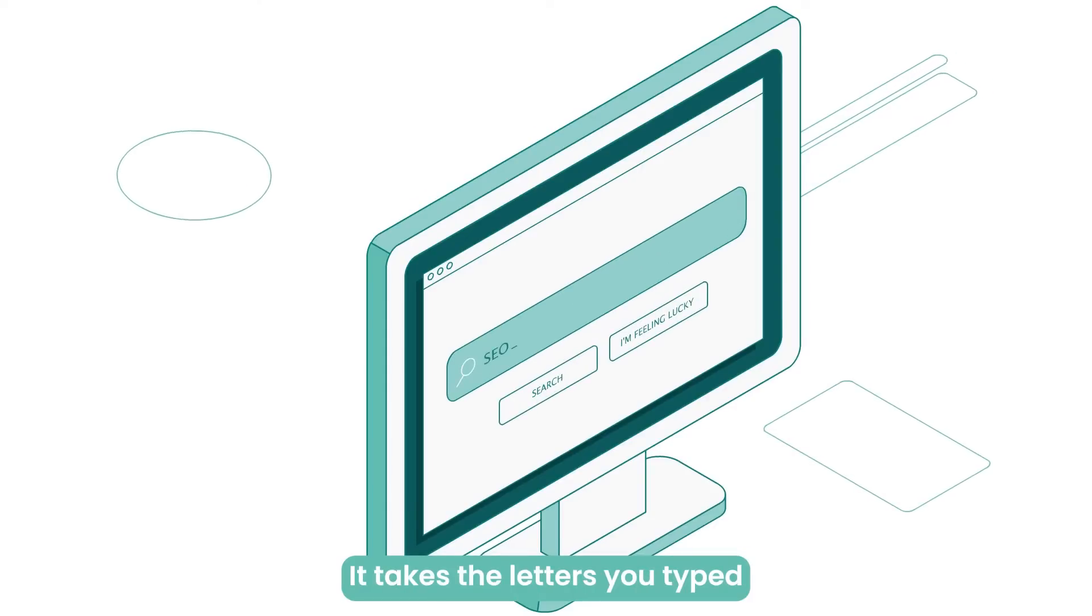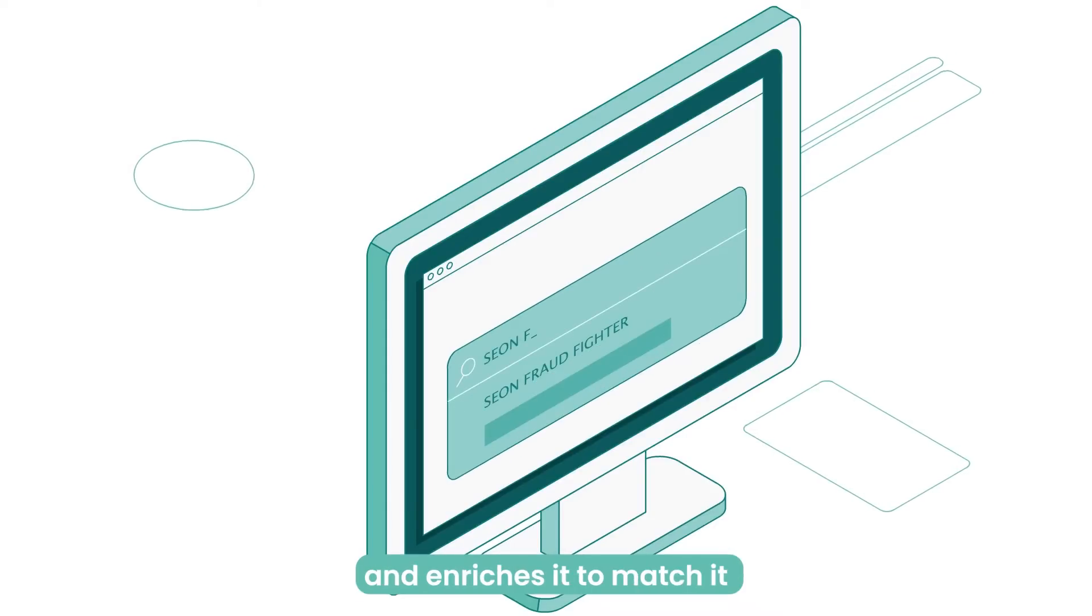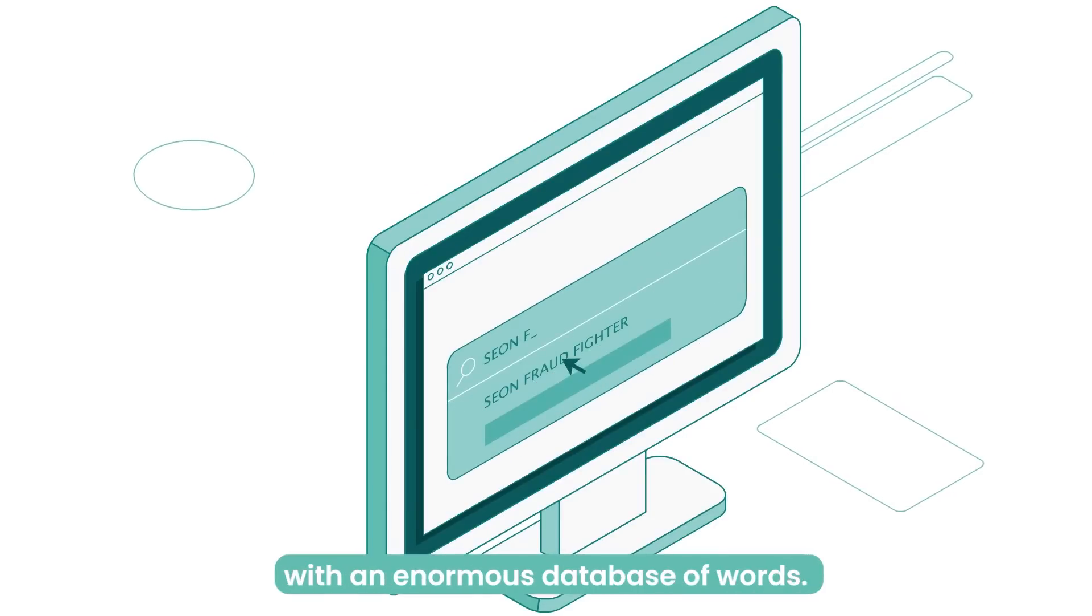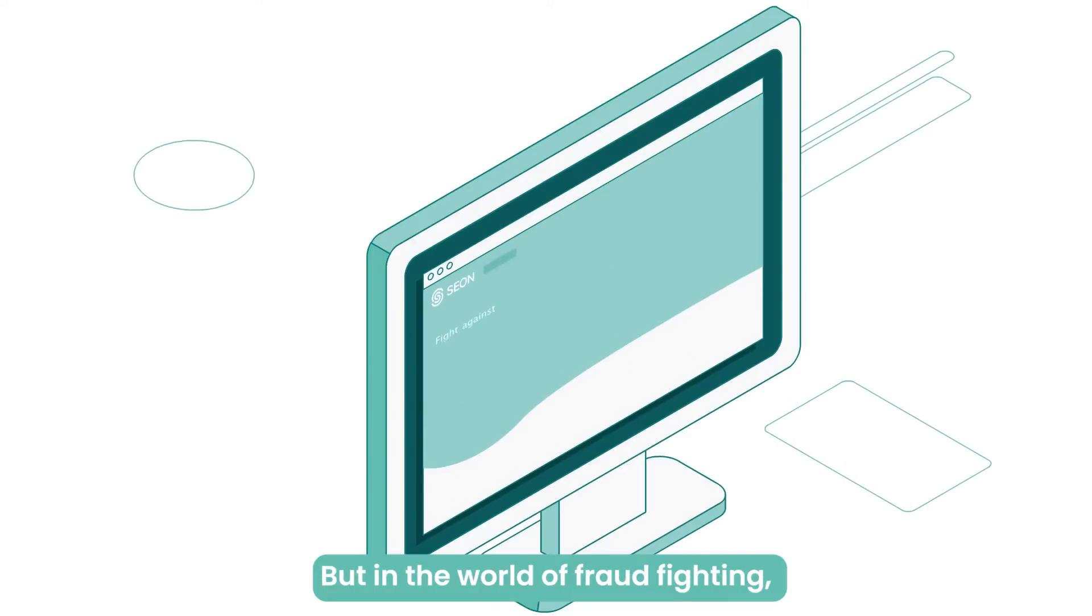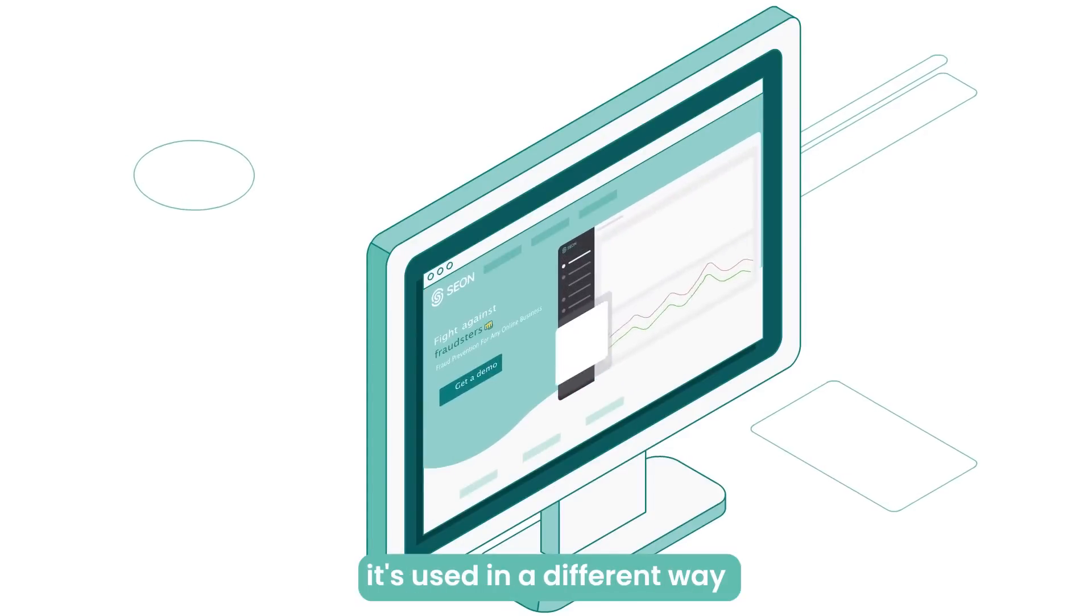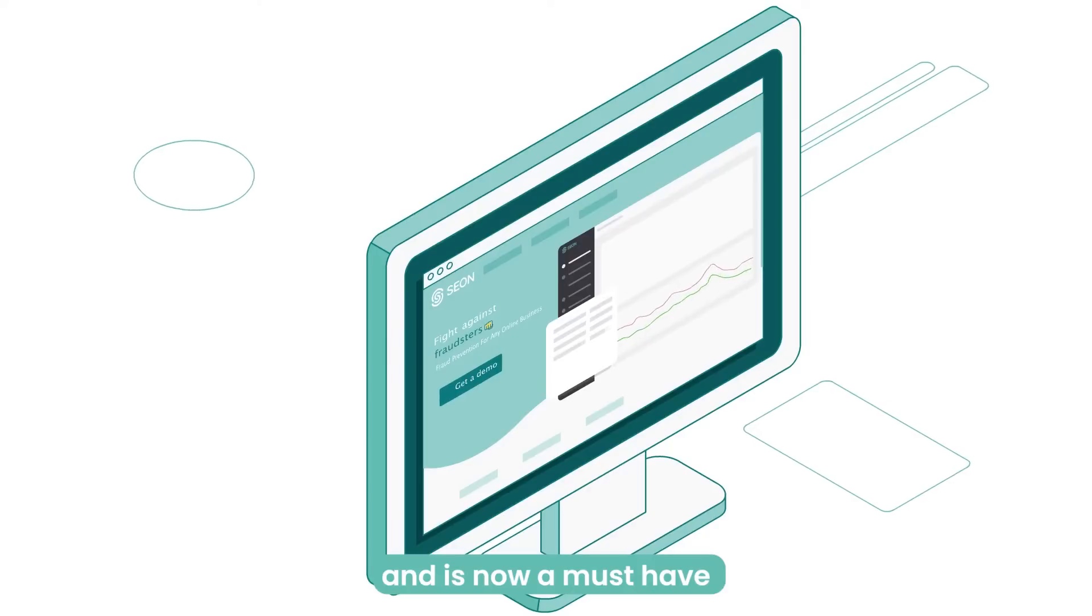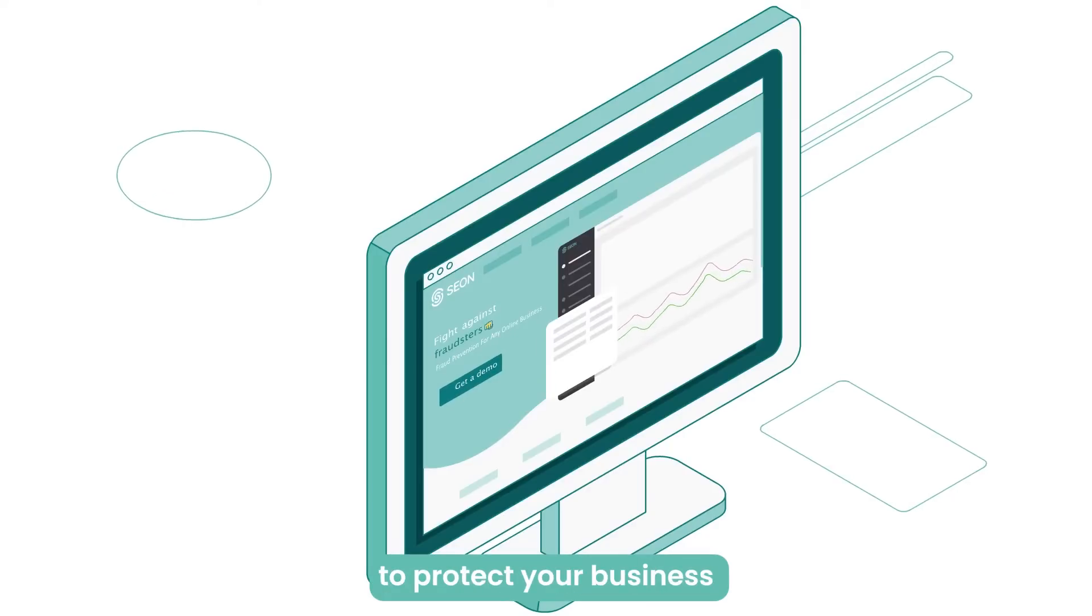It takes the letters you've typed and enriches it to match it with an enormous database of words. But in the world of fraud fighting, it's used in a different way and is now a must-have to protect your business.